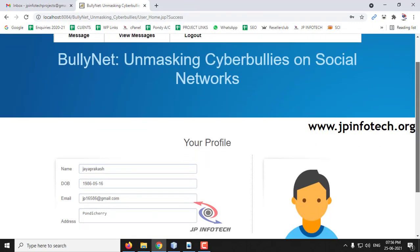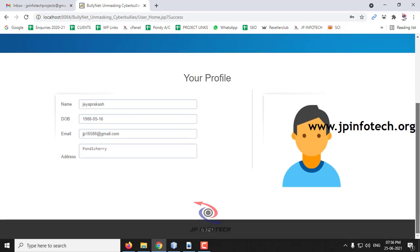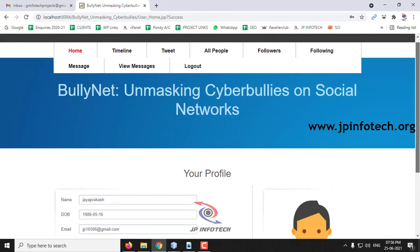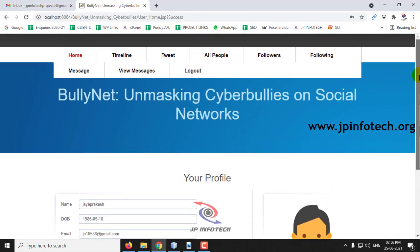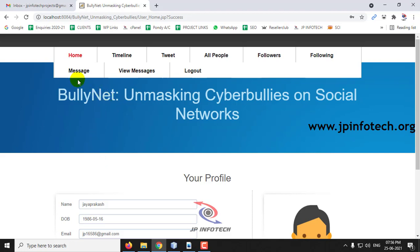In the welcome screen you can see your profile with the details entered during registration. Here you can see the options: timeline, tweet, all people, followers, following, message, view message, and logout. These are the options available in a normal social media network.